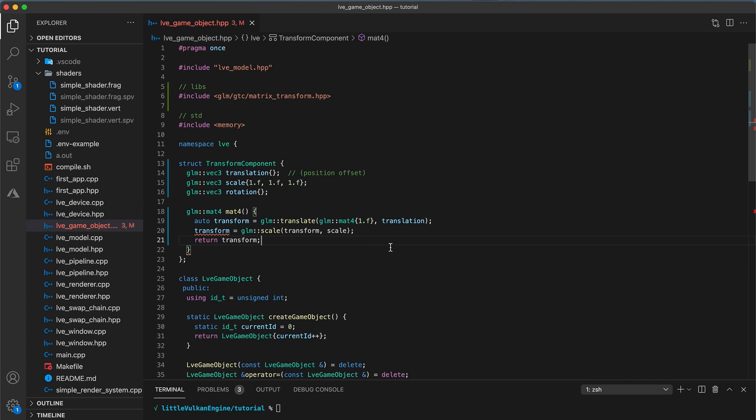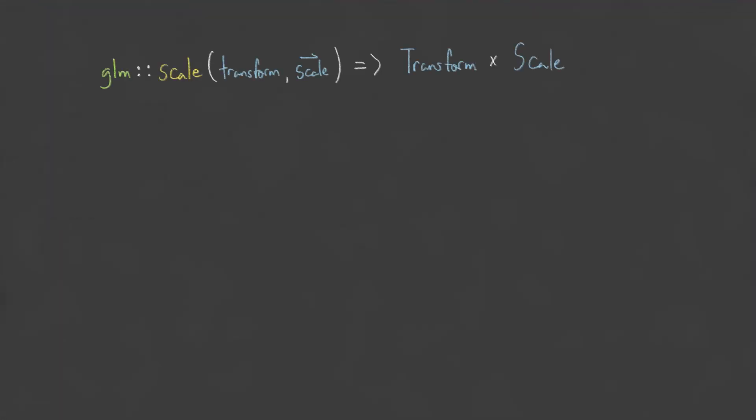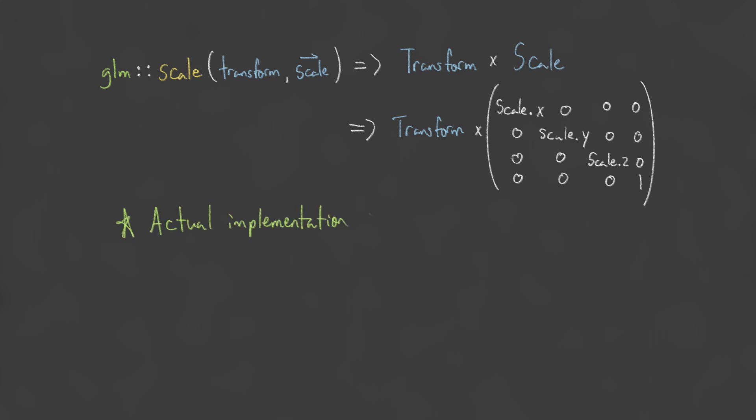The way to think about how all these GLM matrix functions work is by treating the first argument as the left hand side of a matrix multiplication. So, for example, the scale function returns the result of the transform matrix multiplied by a scale matrix constructed by using the VEC3 scale argument. Note that the actual implementation of the scale function is more optimized than computing the entire matrix multiplication.